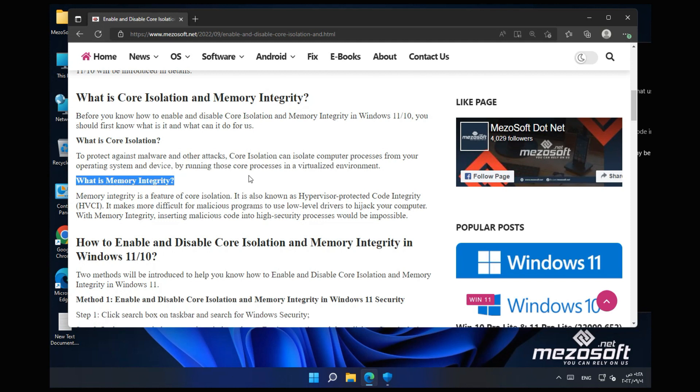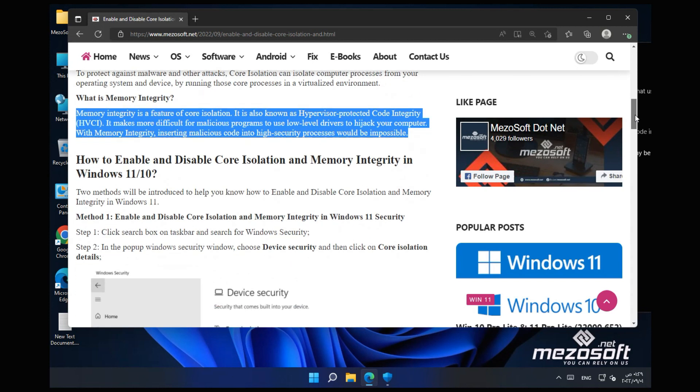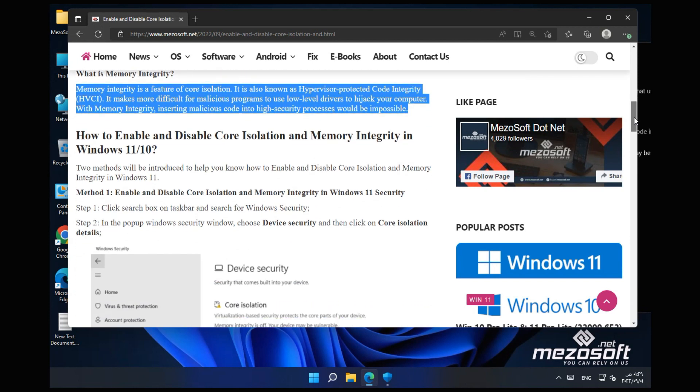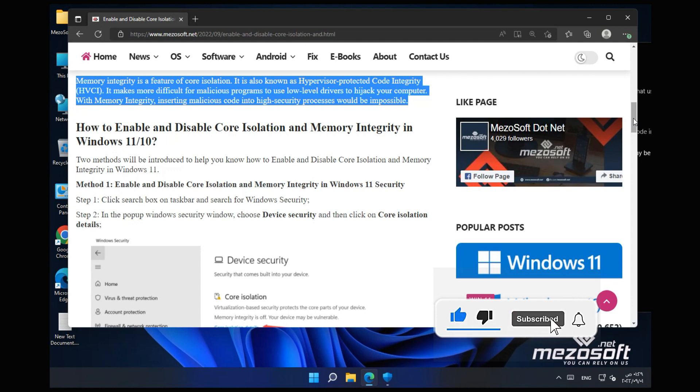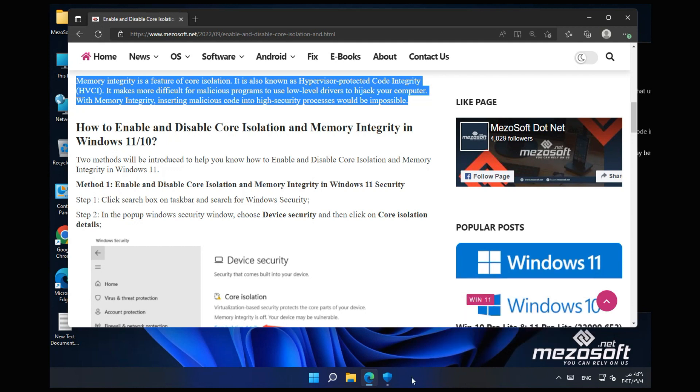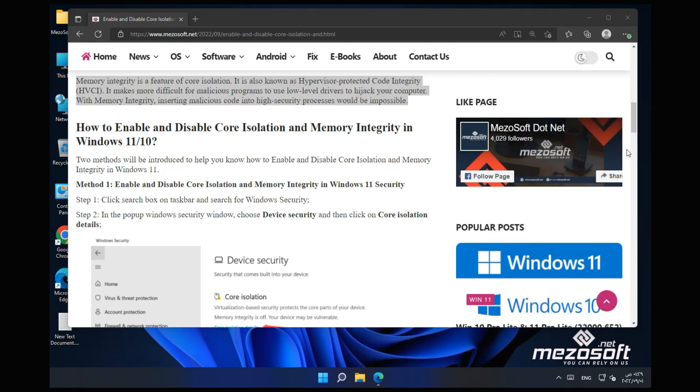What is Memory Integrity? Memory Integrity is a feature of Core Isolation. It is also known as Hypervisor Protected Code Integrity. It makes more difficult for malicious programs to use low-level drivers to hijack your computer. With Memory Integrity, inserting malicious code into high-security processes would be impossible.